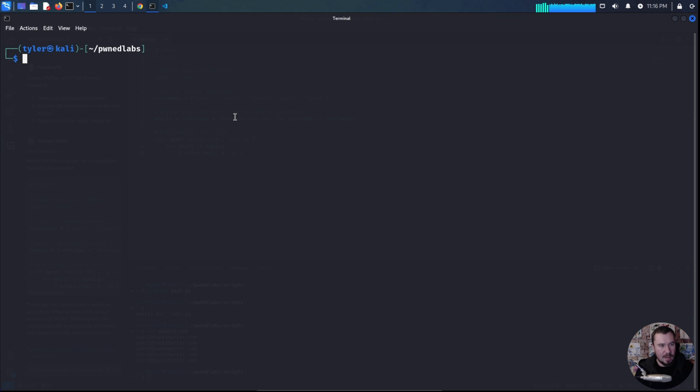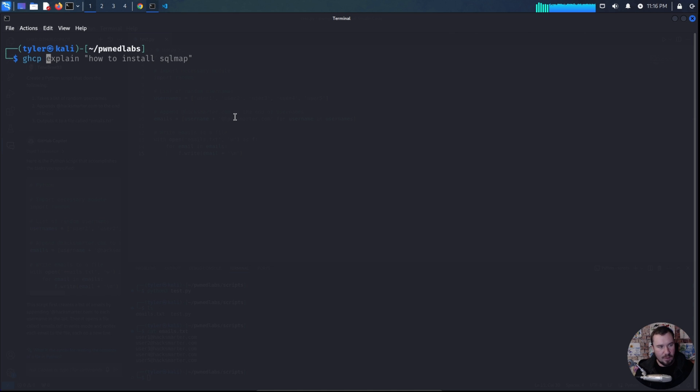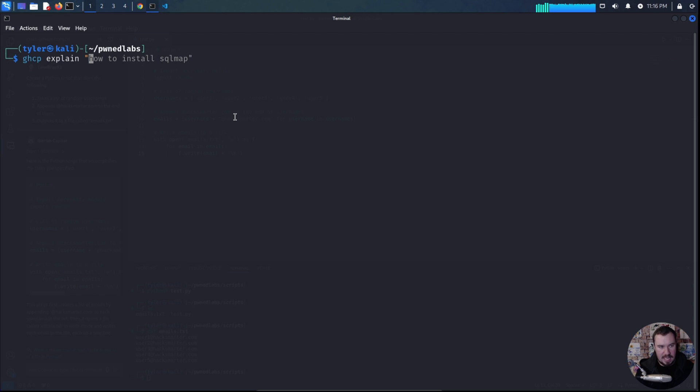But we have GitHub Copilot in the CLI. So I did do an alias for this GitHub Copilot, and we will say explain how to install SQL map was my example.